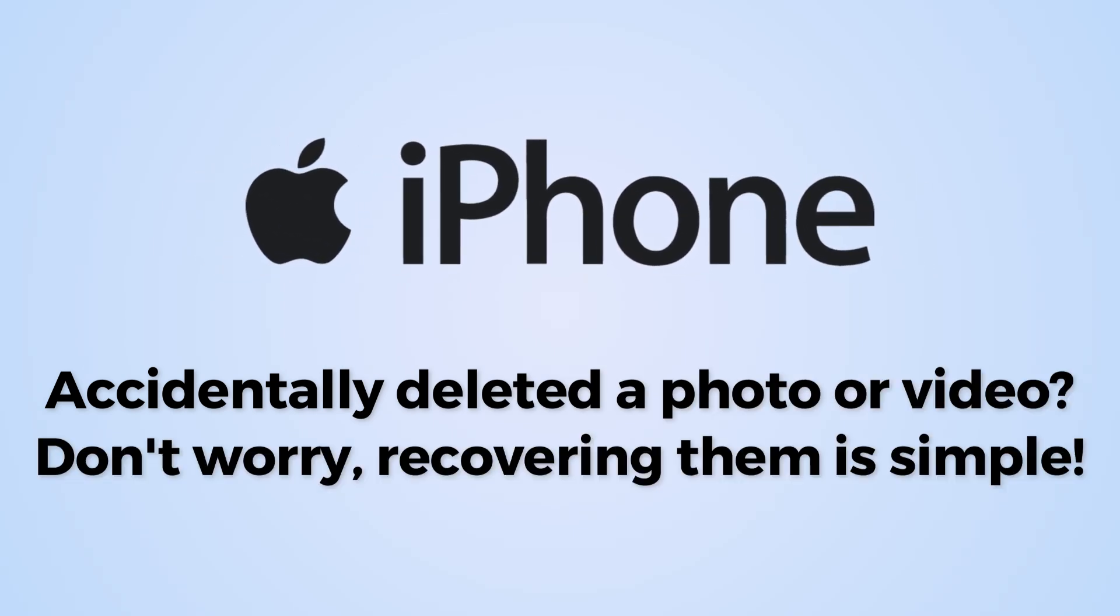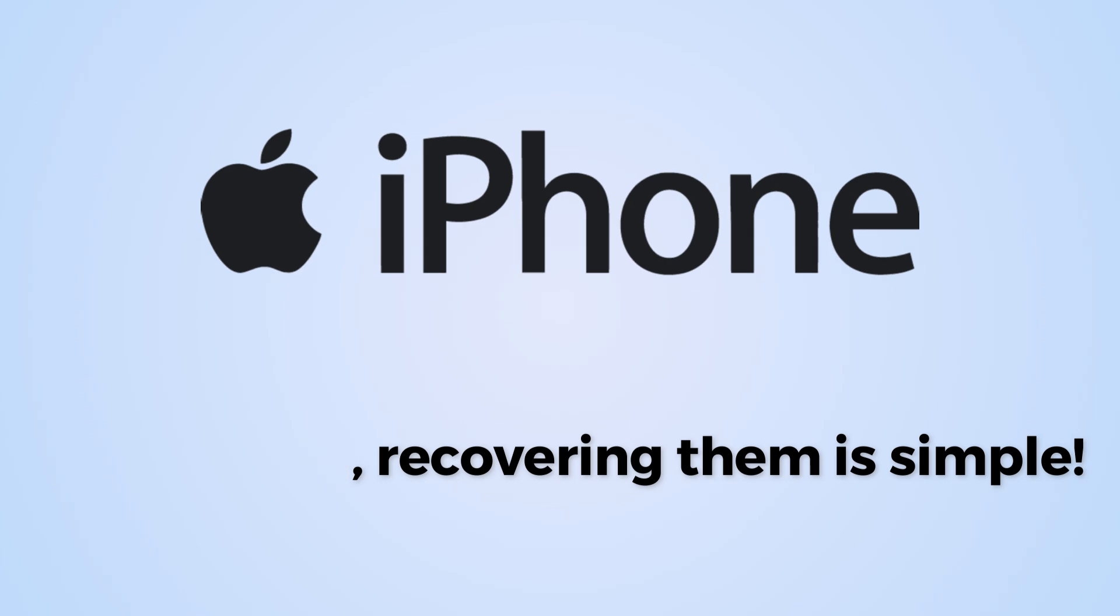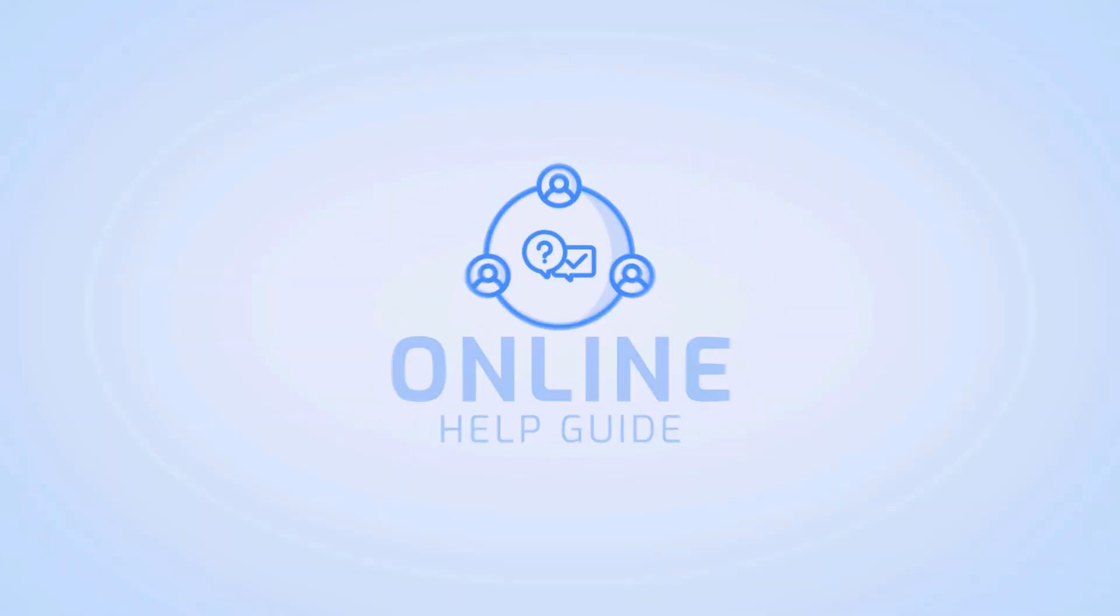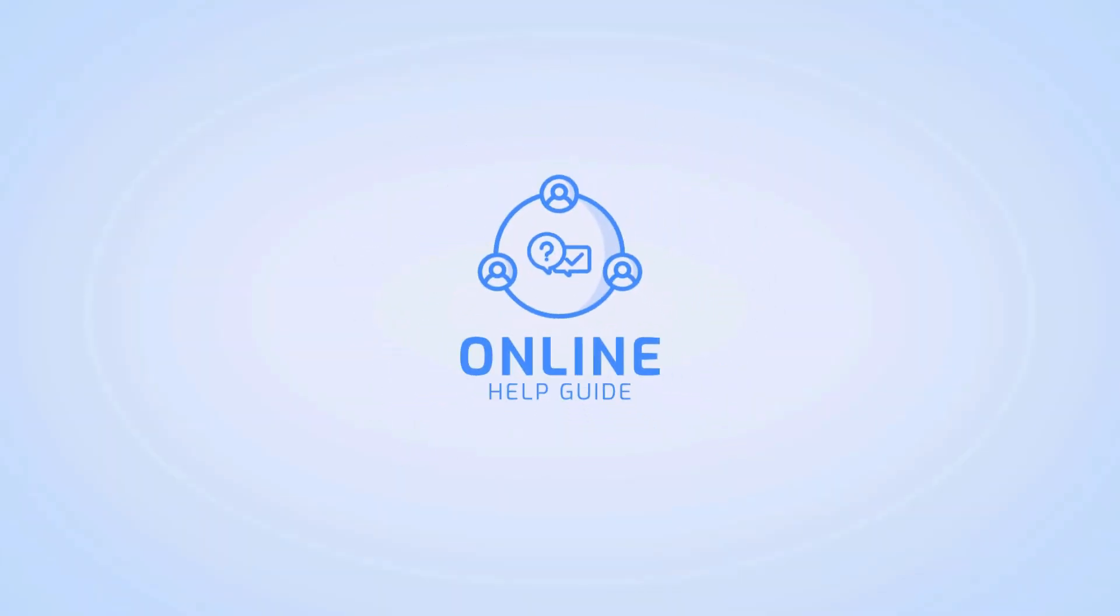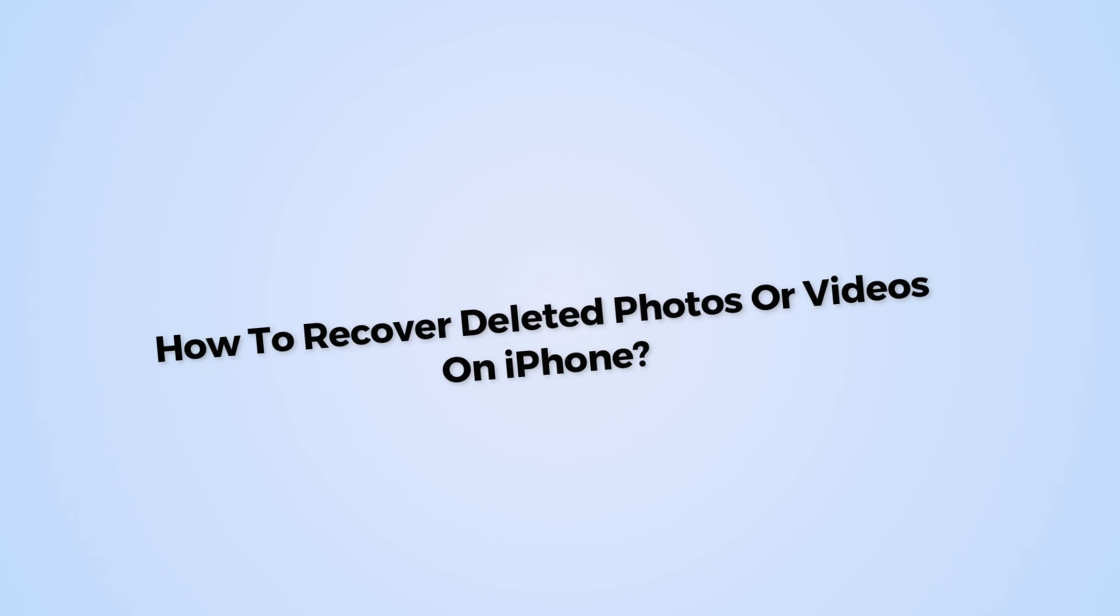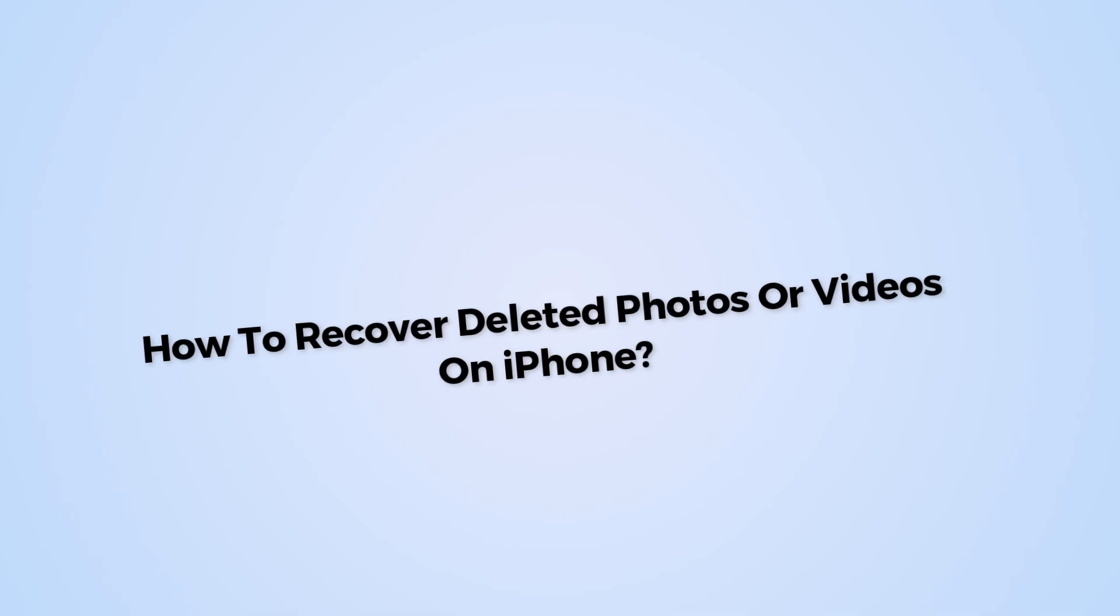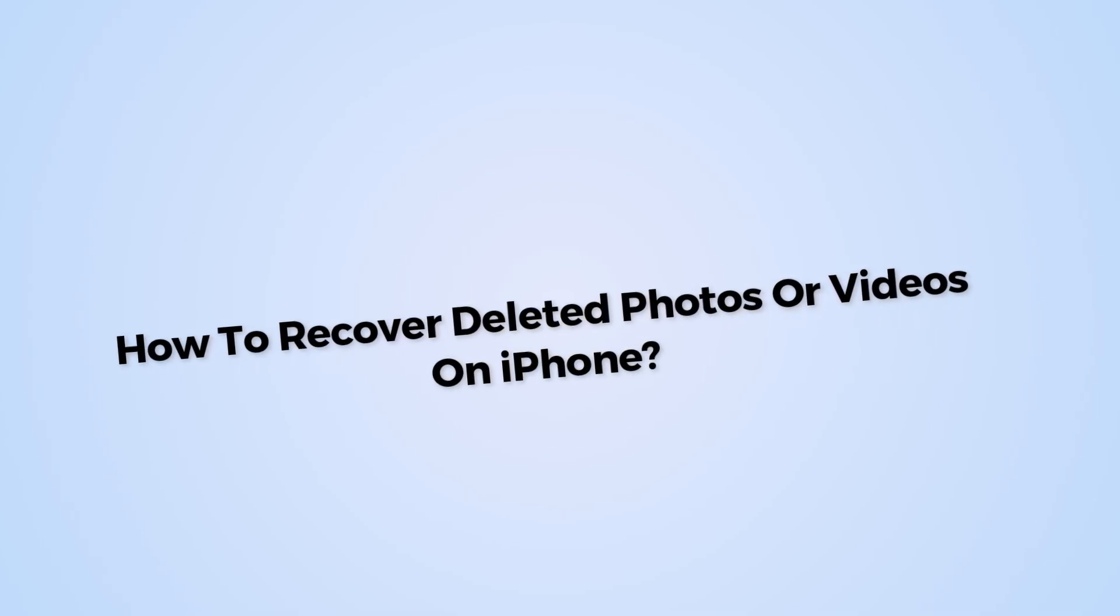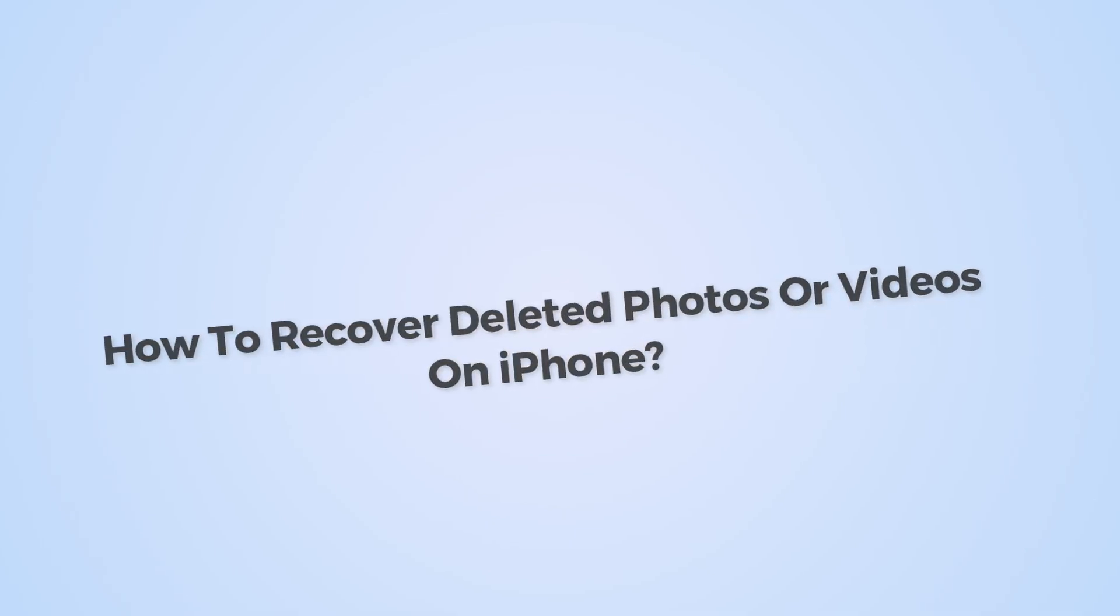Accidentally deleted a photo or video? Don't worry, recovering them is simple. Hi, I'm Siok from Online Help Guide and in this video, I will show you how to recover deleted photos or videos on your iPhone. So let's get started.